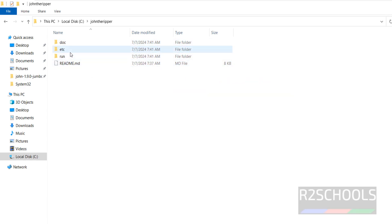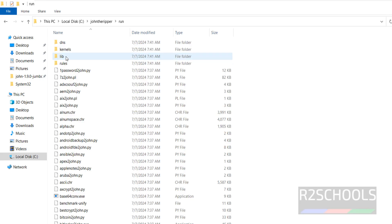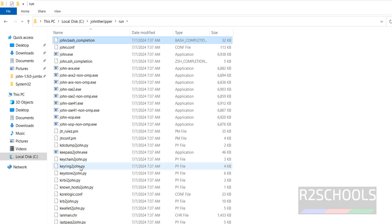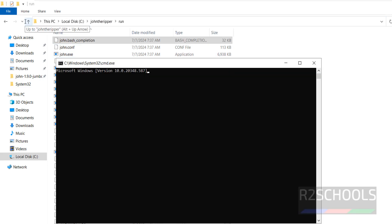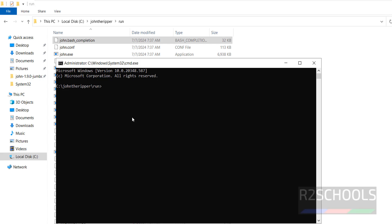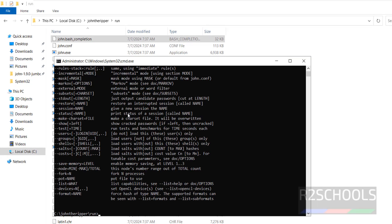Now go to the run directory, just press J, here we have the john.exe. Remove this one, type cmd, now type john, and we have the John the Ripper application. This is one way to open the John the Ripper application.